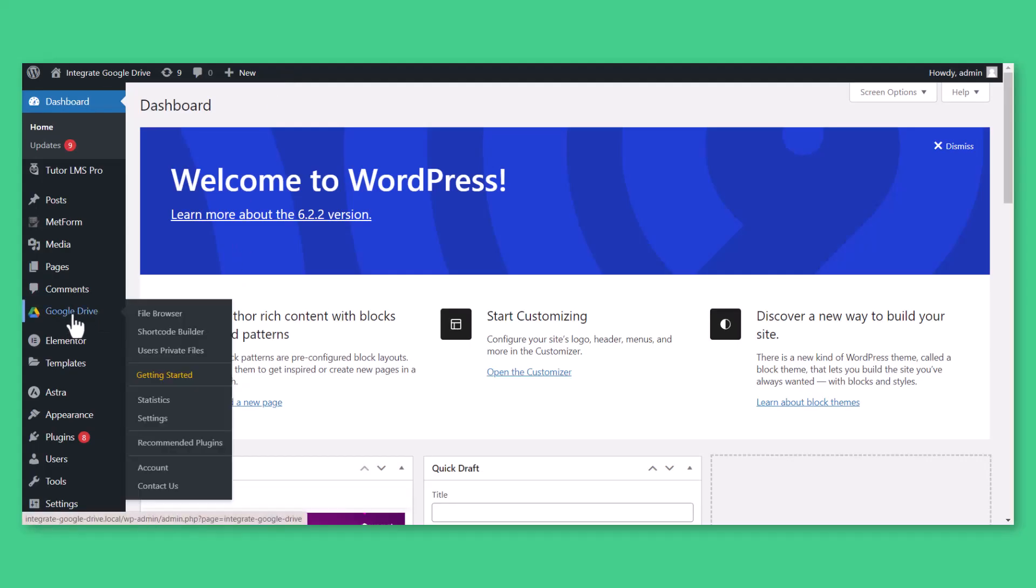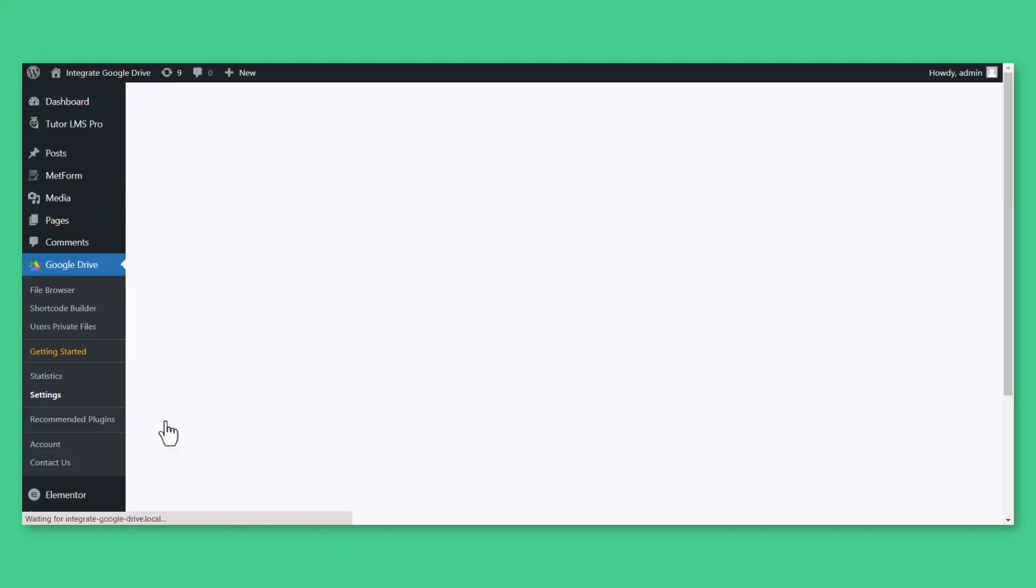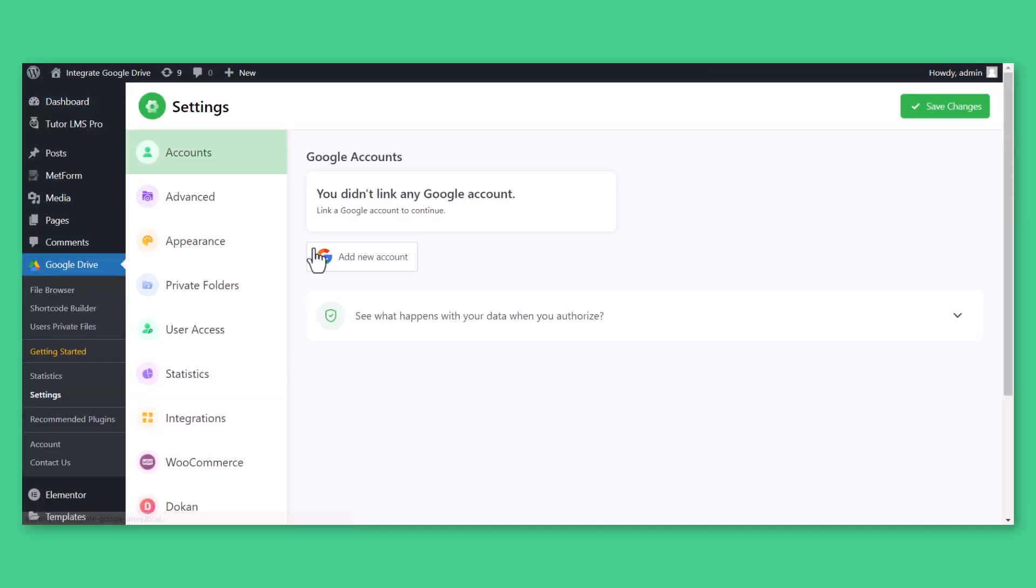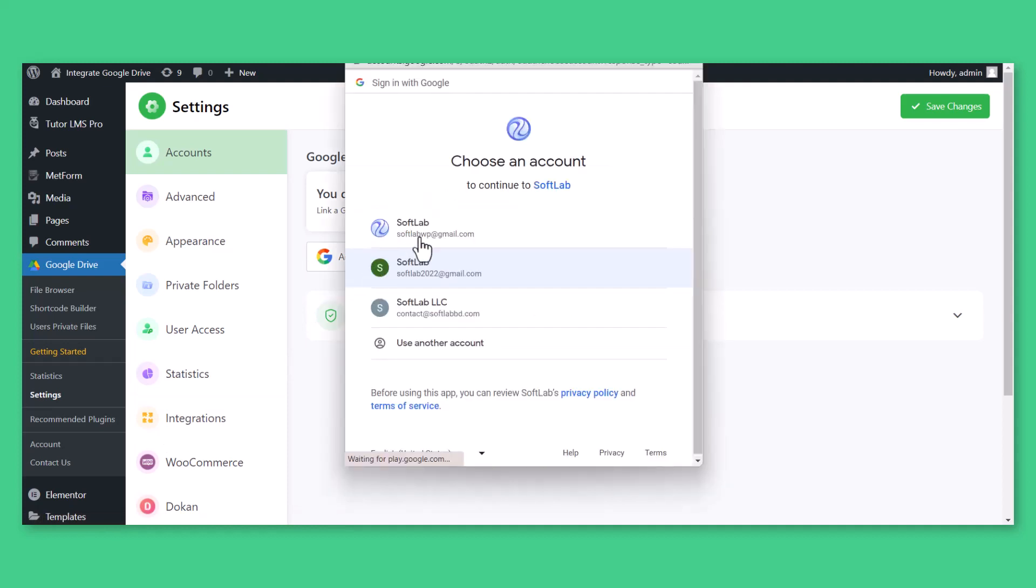To connect to your Google account, navigate to Google Drive, Settings, Accounts, Add New Account, and connect your preferred Google account.